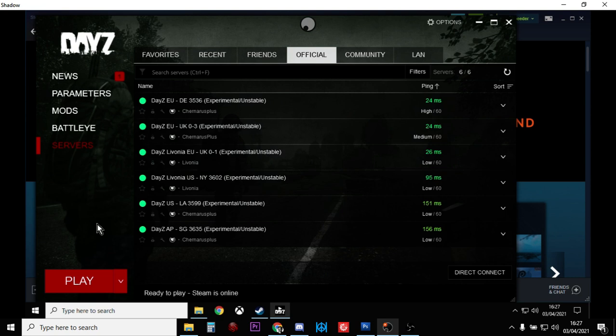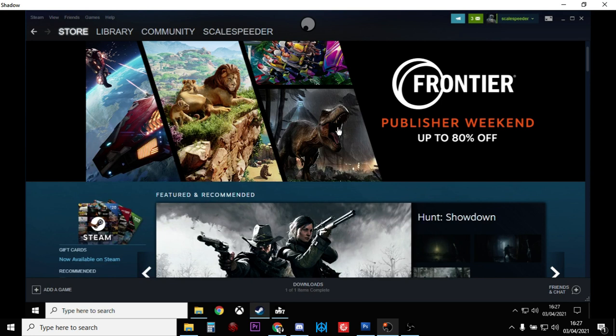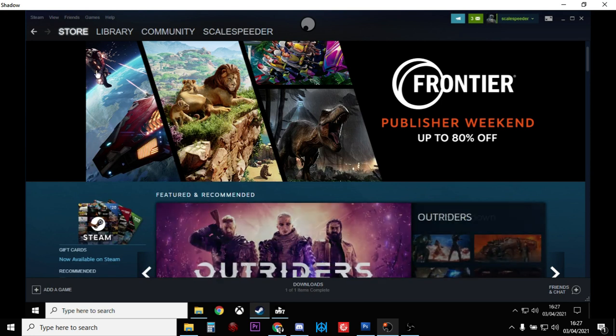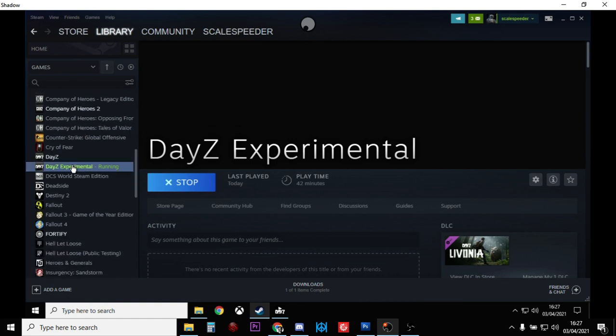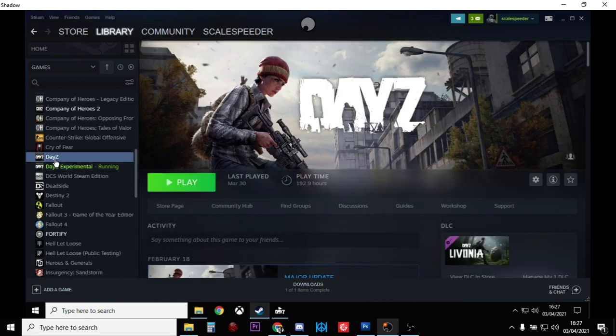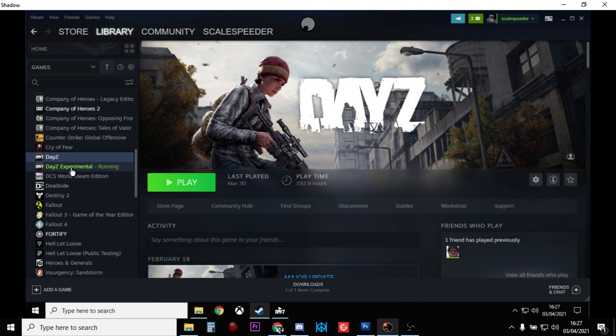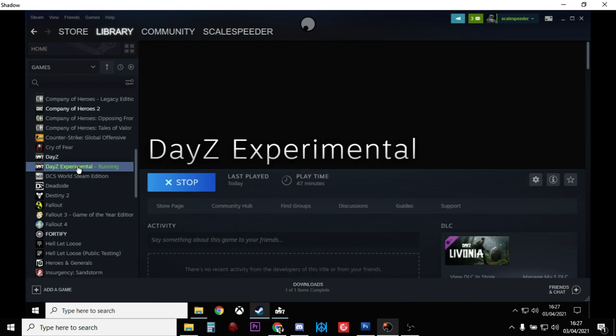To get DayZ experimental, the first thing is you have to own DayZ. Then you want to go to your library, just scroll down, and you'll find DayZ experimental there. Just download it and then fire it up as normal.